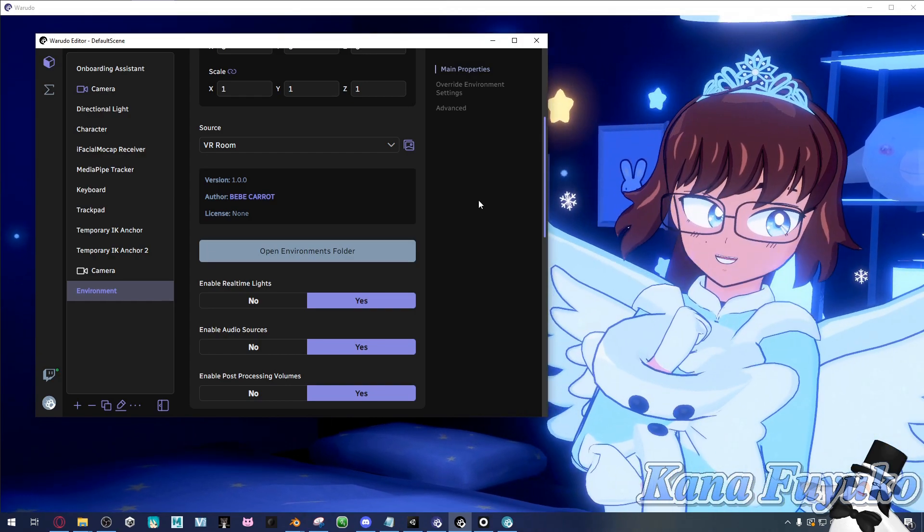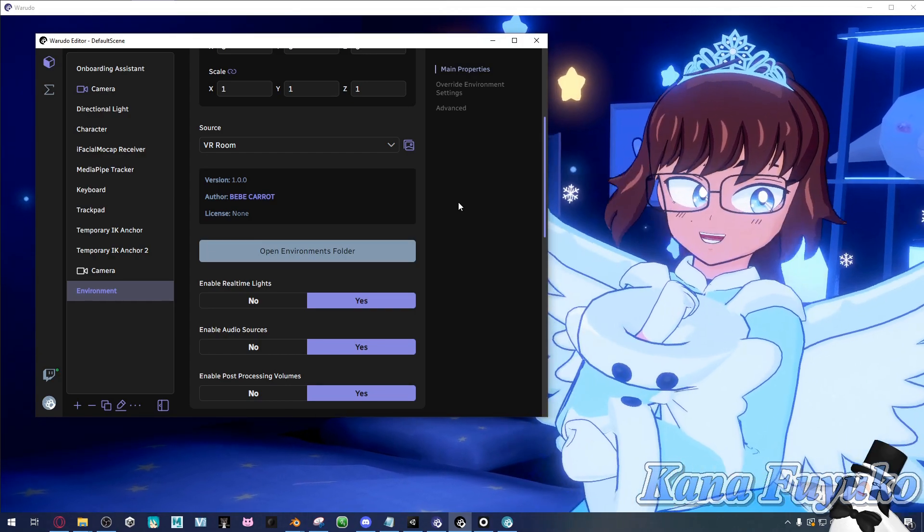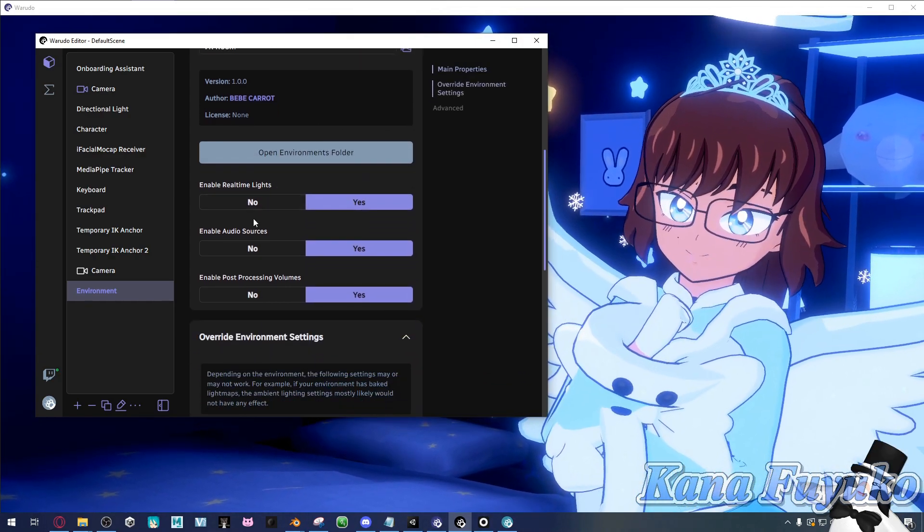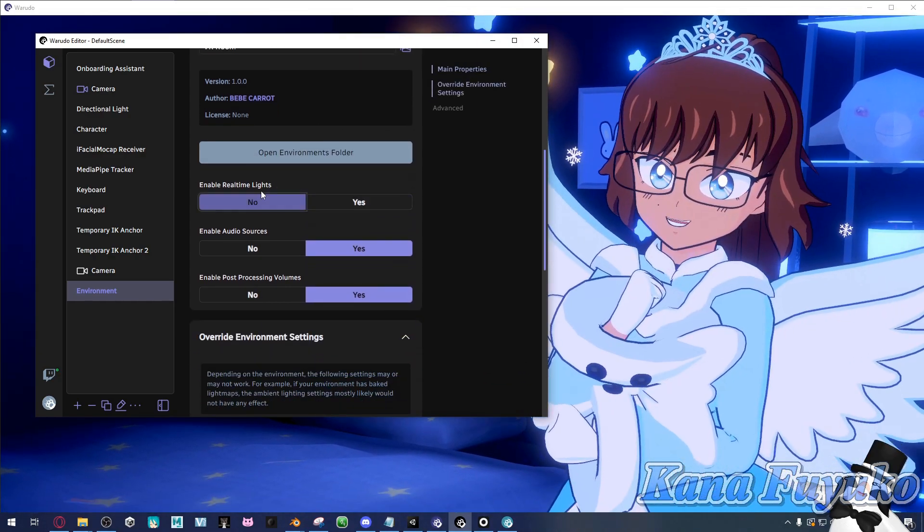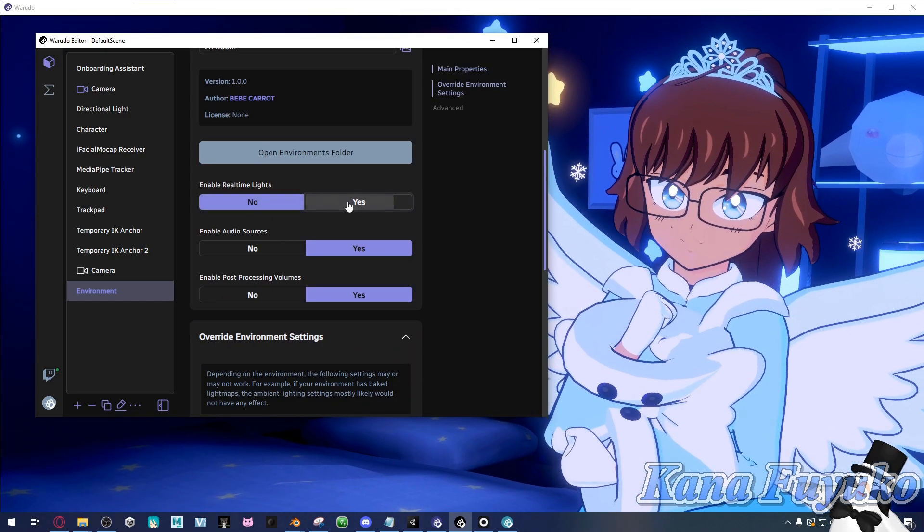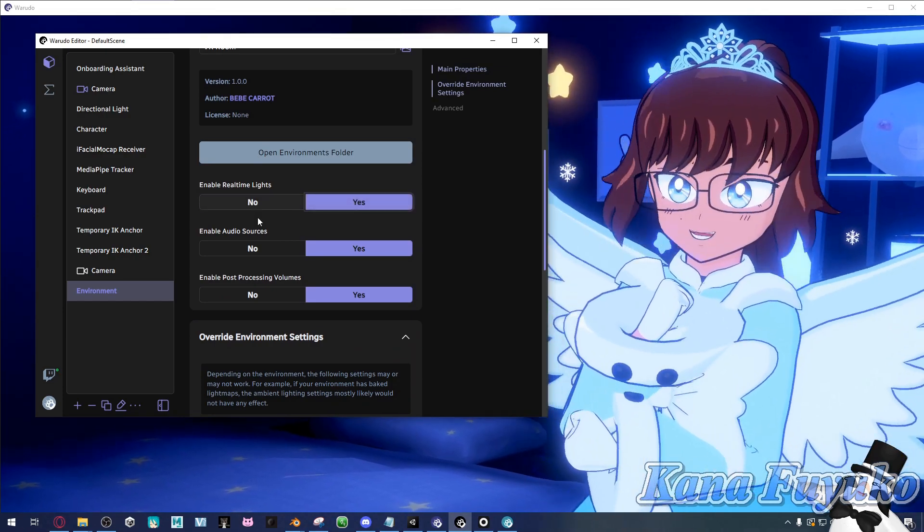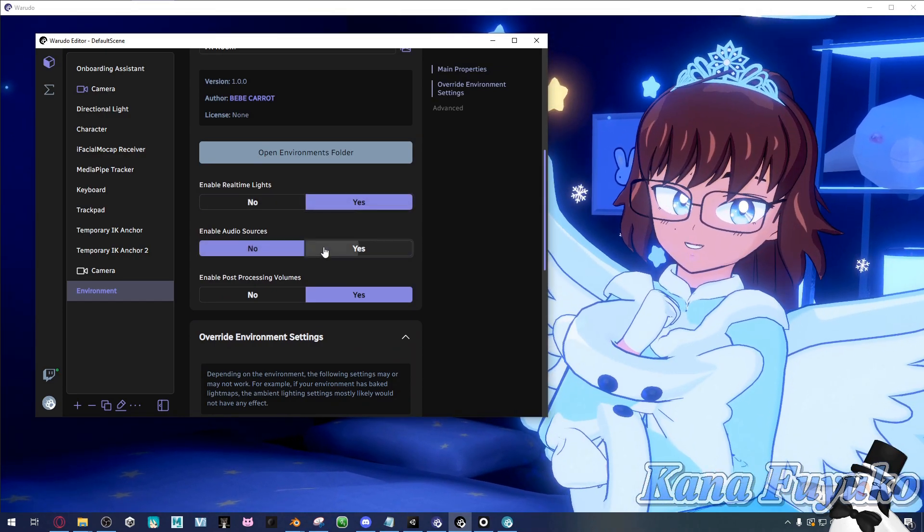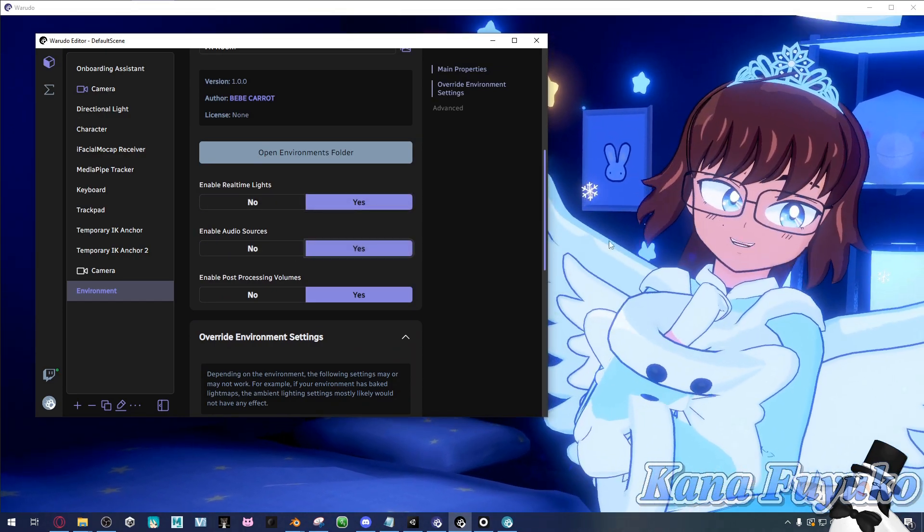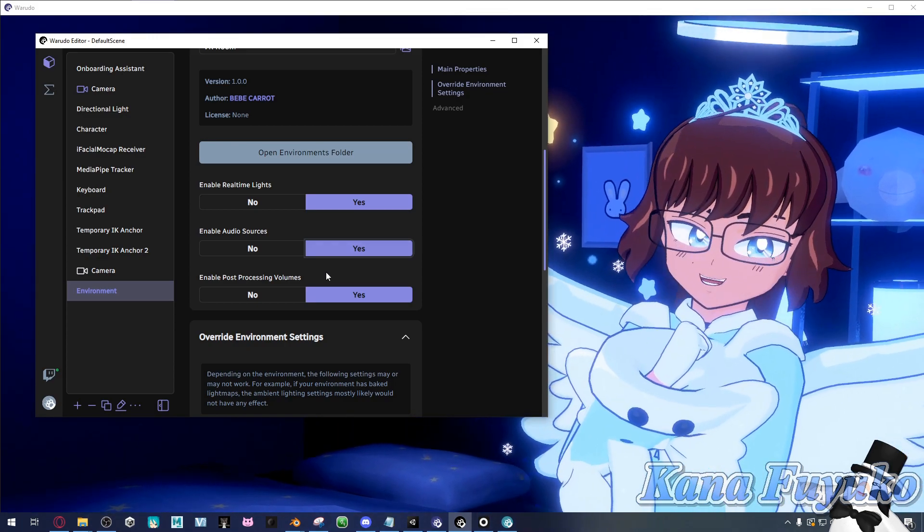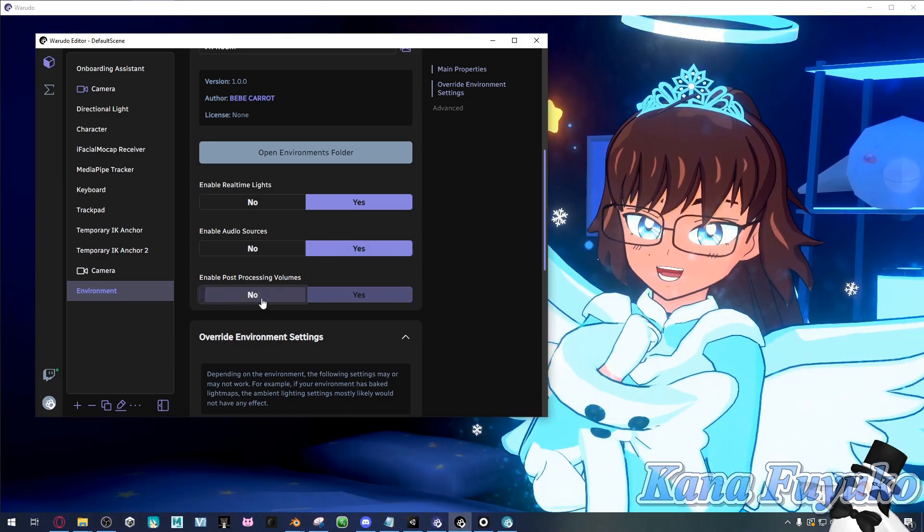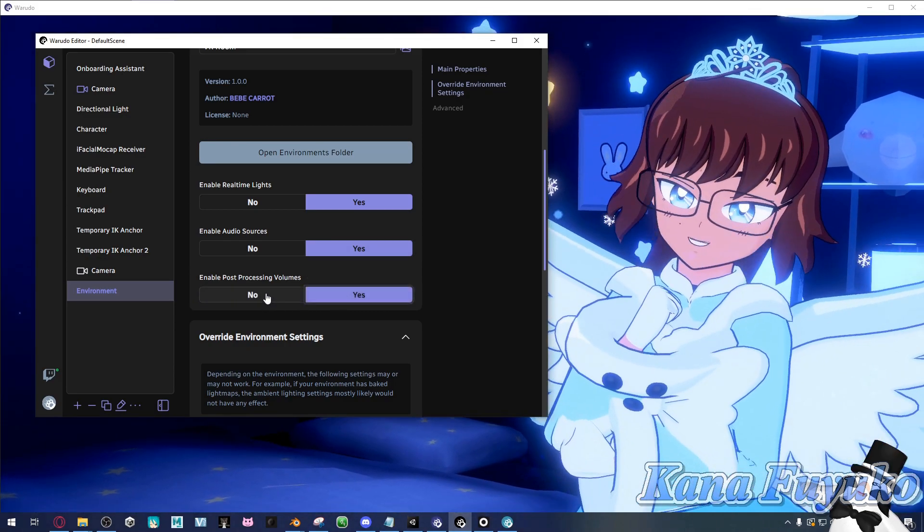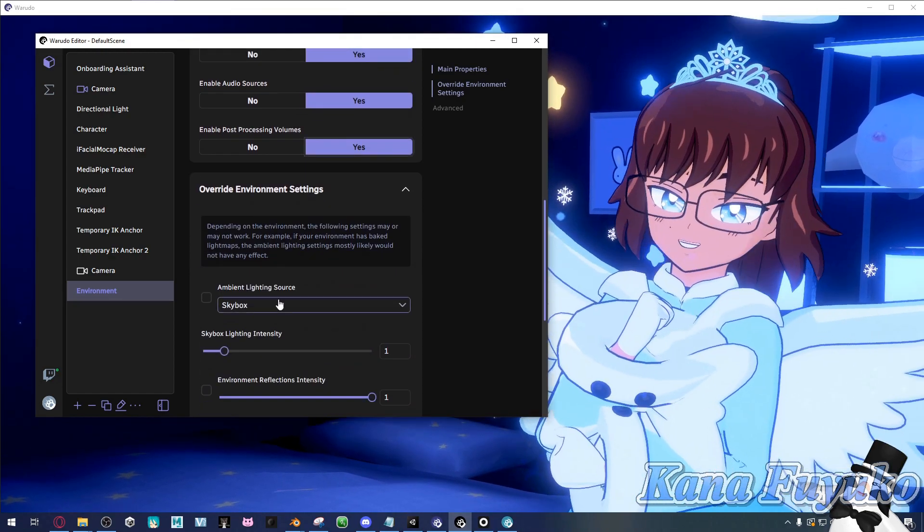You can enable real-time lights or have them enabled. You can have audio sources in case there's music in the background or something. Or if you don't want certain effects, you can have them disabled.